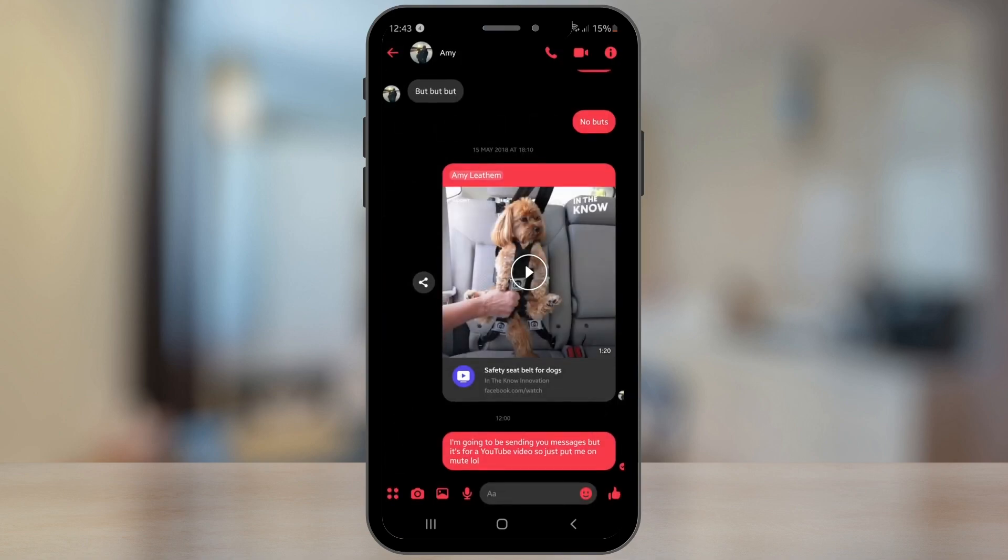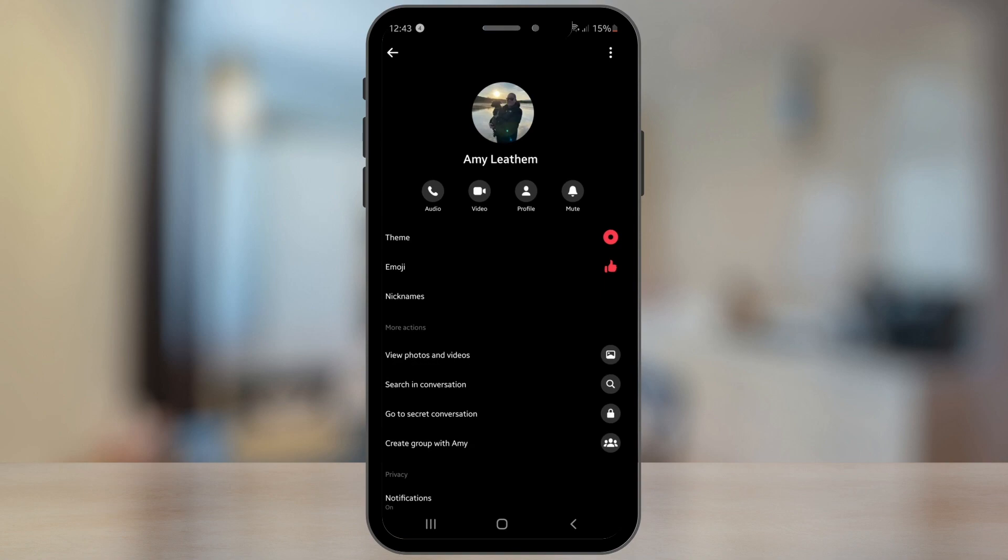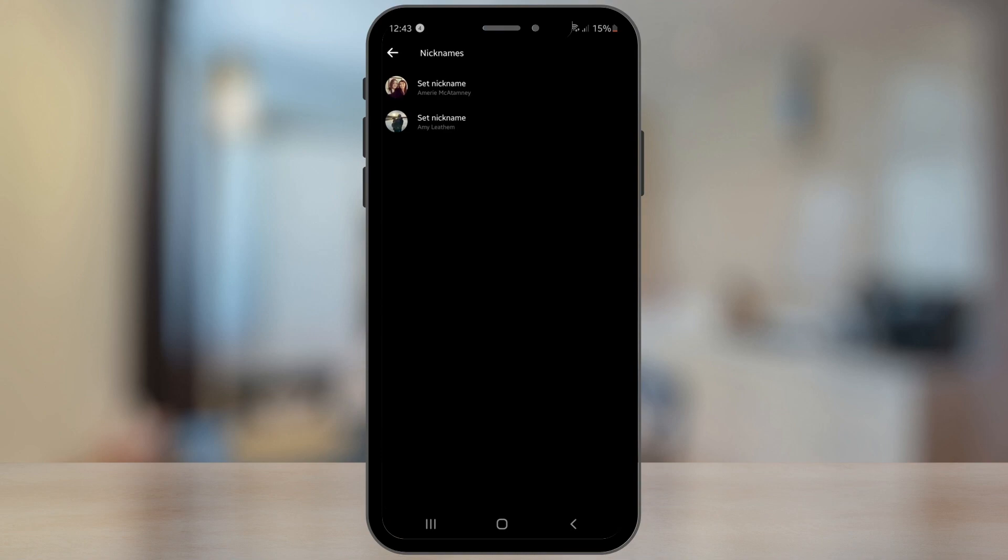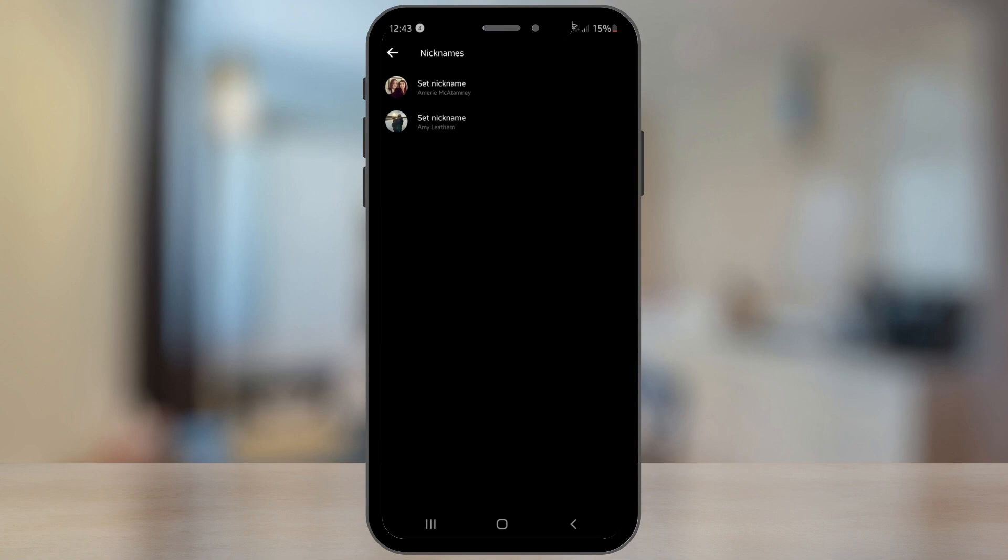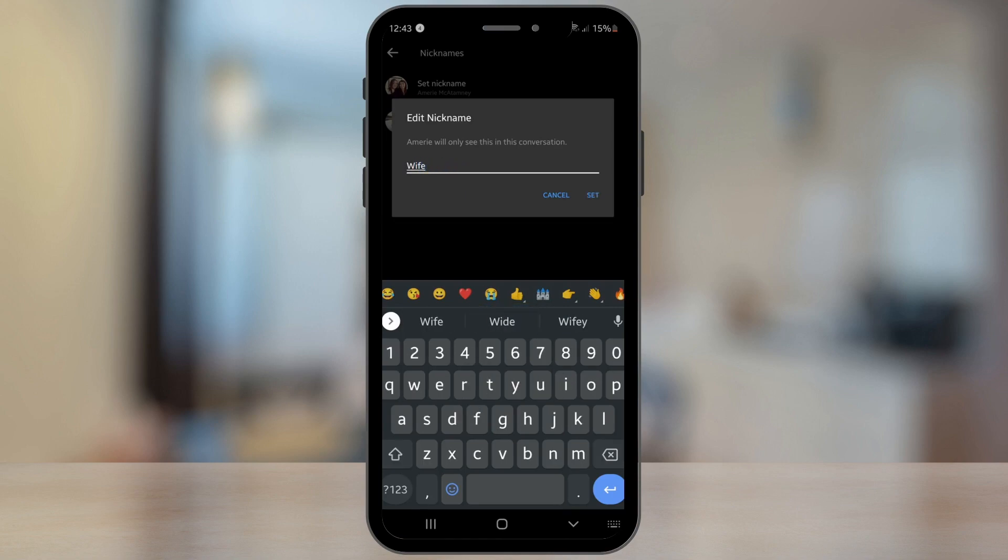Then you want to tap on the i button in the top right hand corner, and as you can see there is an option here for nicknames. Tap into there. Now you can see from here that I can set a nickname for myself or I can set a nickname for Amy Leadham. So what I'm going to do is tap on Amy Leadham and change this name to Wife.